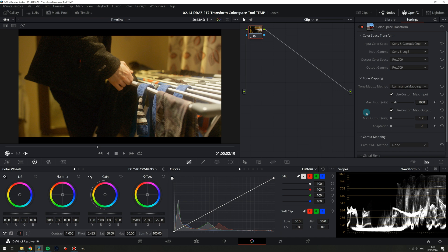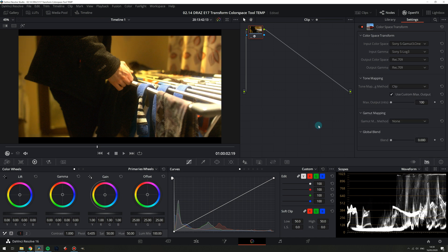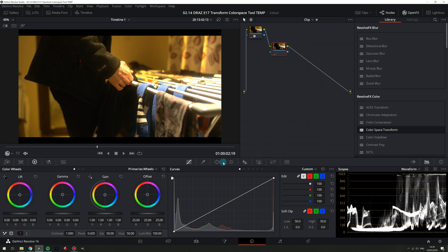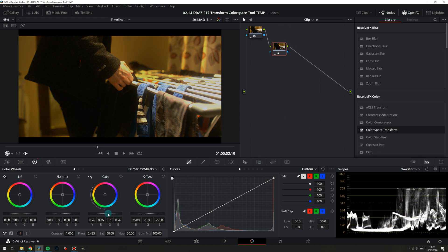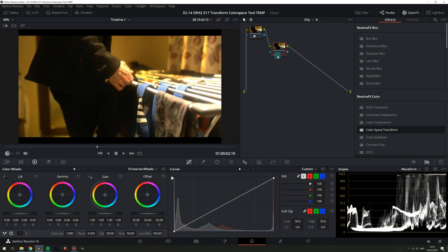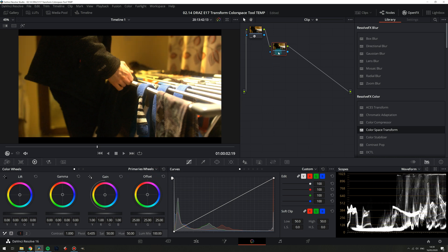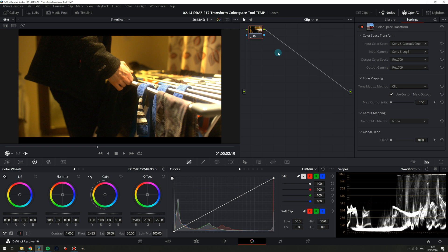Lastly for tone remapping is clip which just hard clips the data and if we were to add a node after and try pull back in the highlight information that we know is there we can't because we've just told Resolve to clip it.